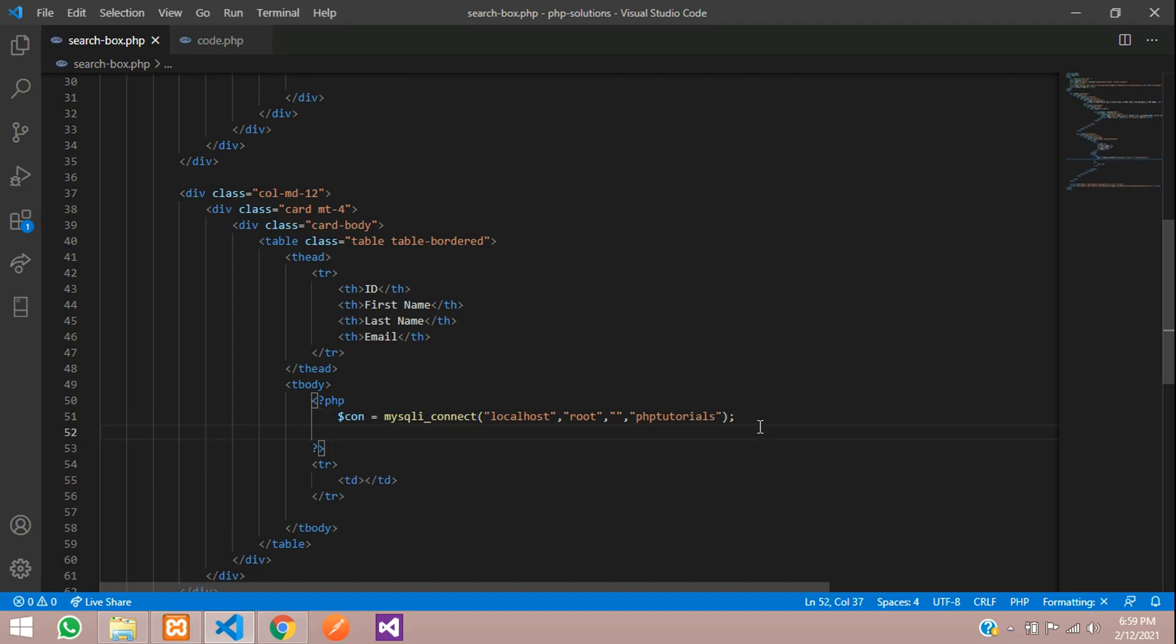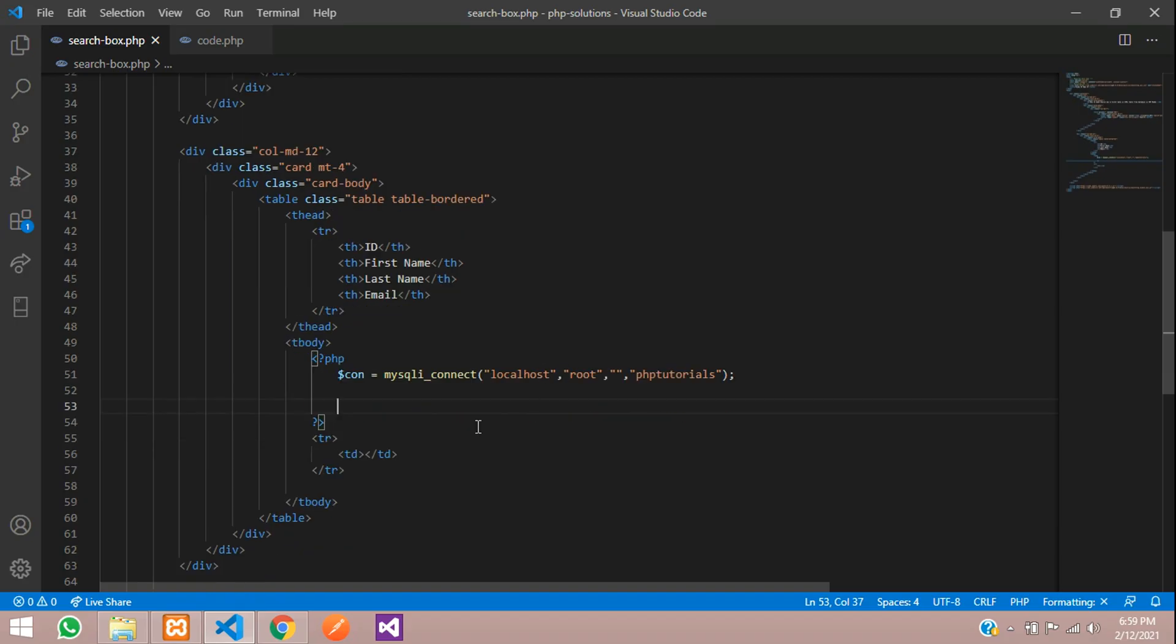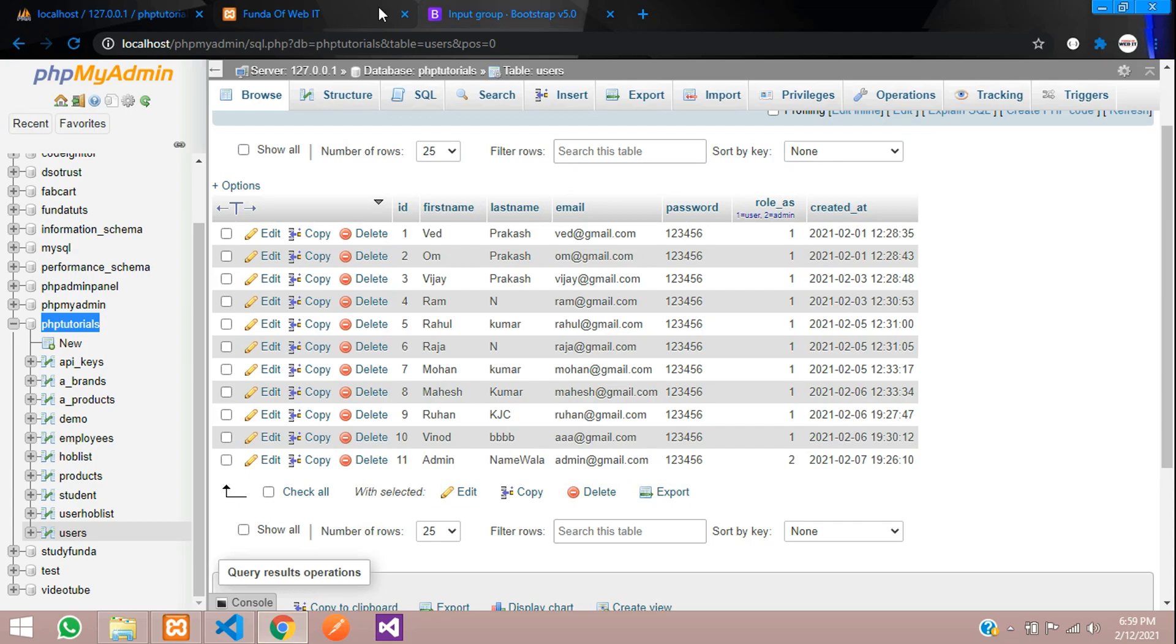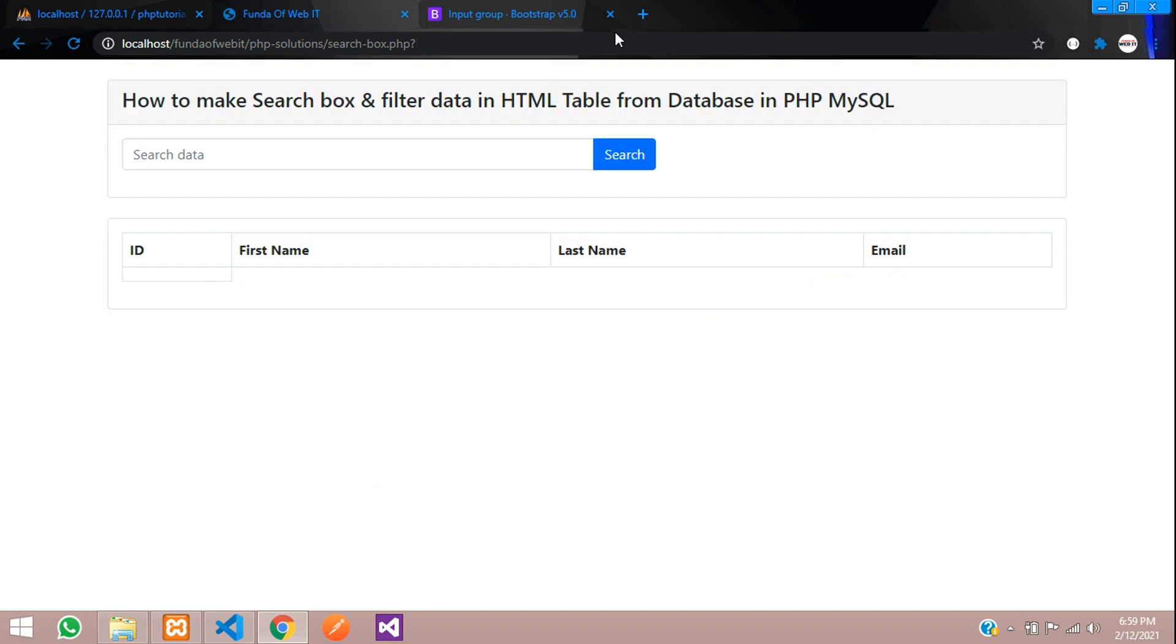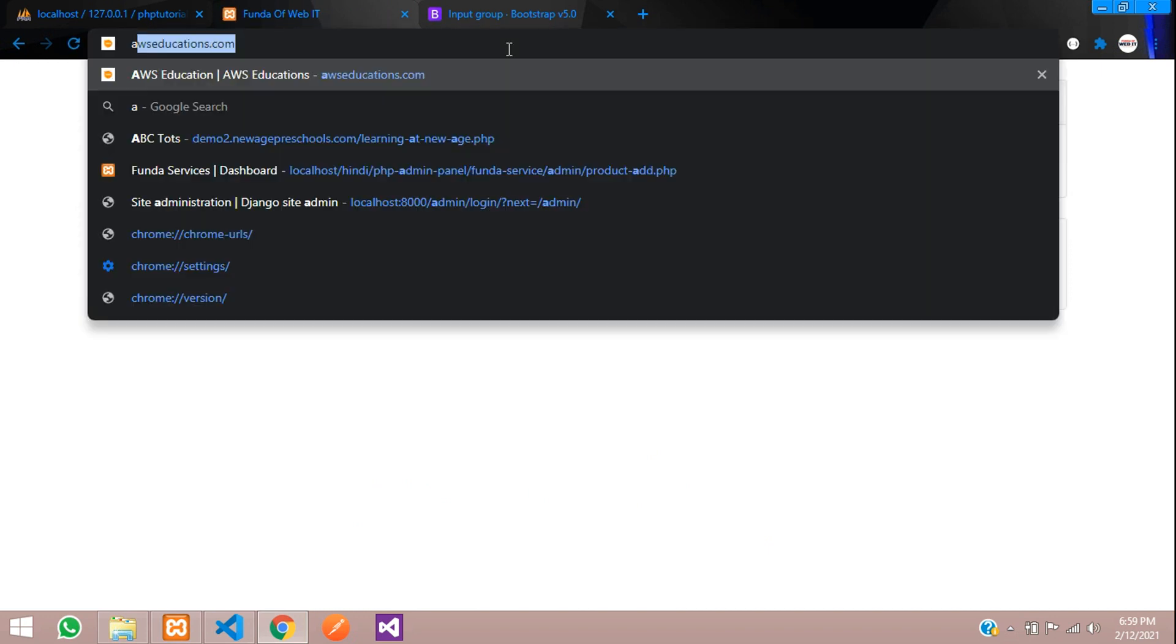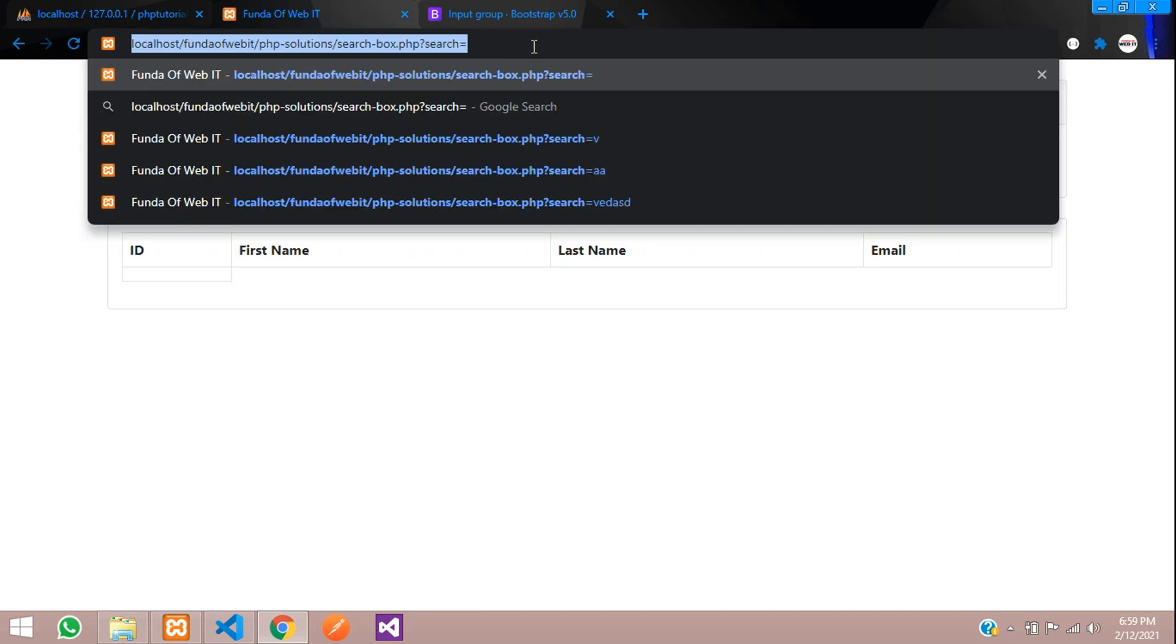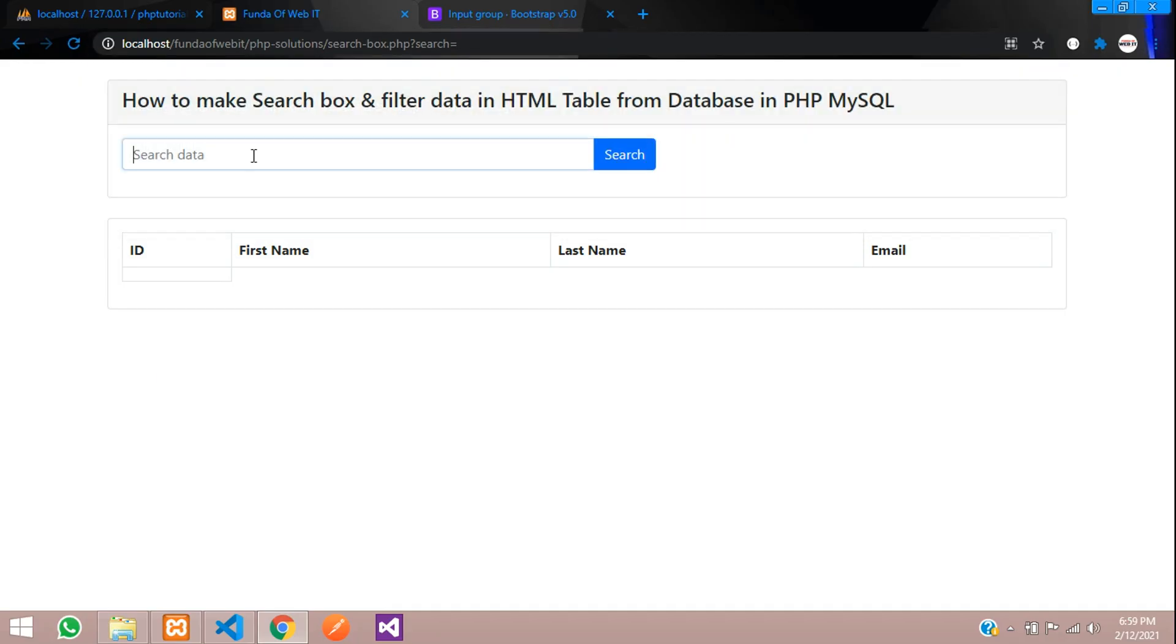Now let's write the query. Before writing query, we need to check if it is searched or not. This input field. If it is searched anything, that time only it should come.